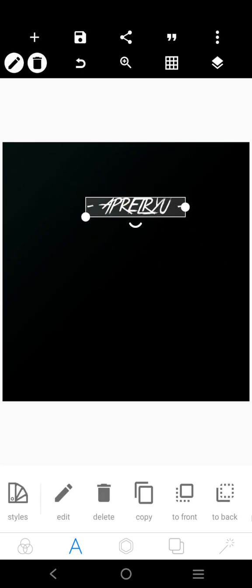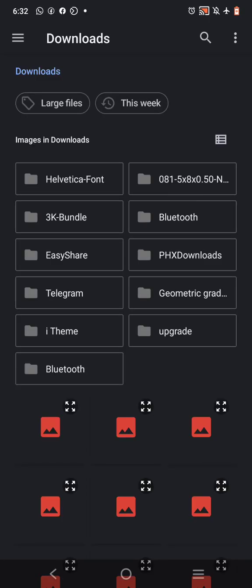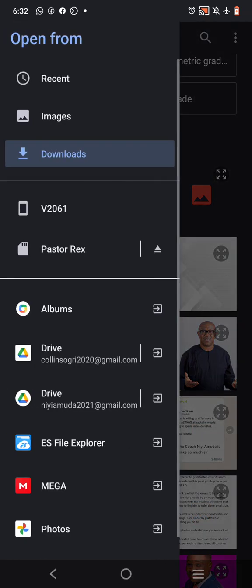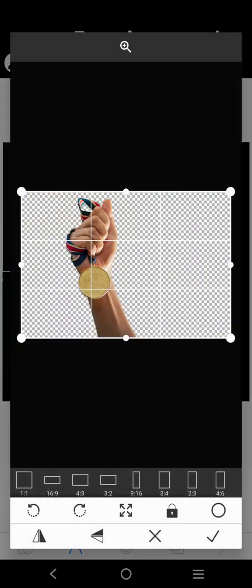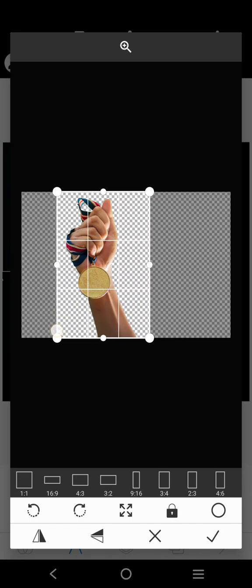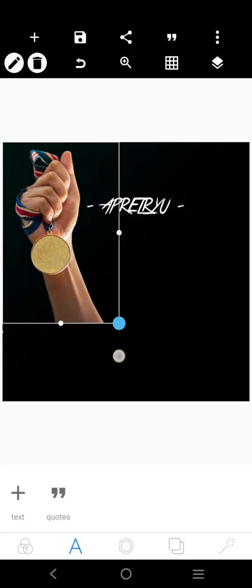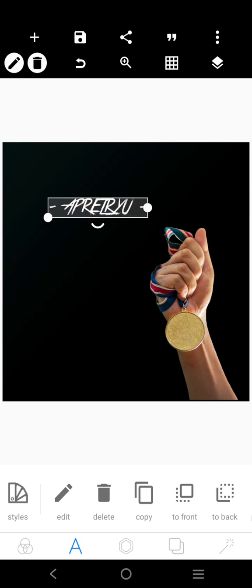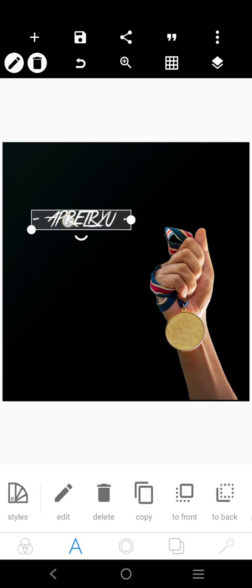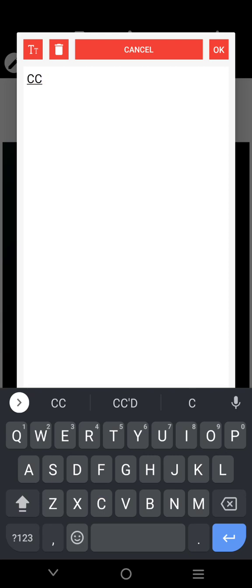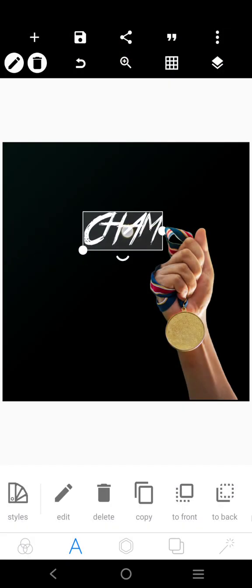We're going to be working on a very simple design. I want to bring in some of the images we'll be working with. The write-up is 'I am a champion.' So let's go — this is the champ.